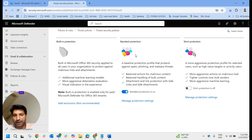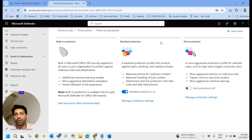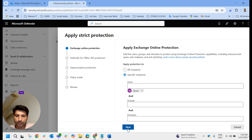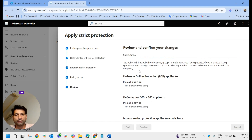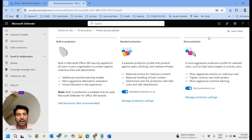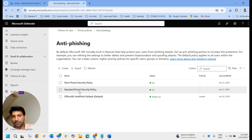Consider if we have enabled both standard protection and strict protection — strict protection will take precedence. Whoever is a member of strict protection, if a particular user is a member of both standard and strict protection, strict protection will take precedence over standard protection. Here I am going to select a specific user. Abir is a member of both standard and strict protection, so strict protection will apply for Abir's mailbox.